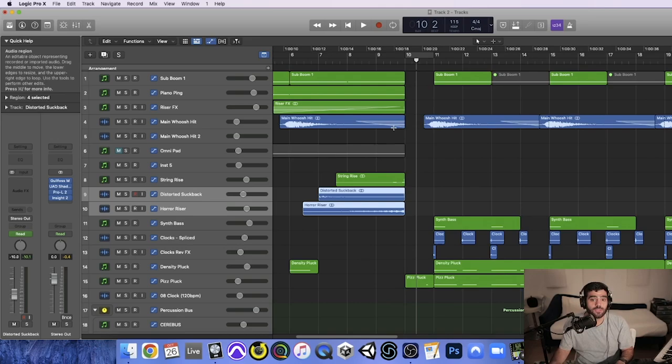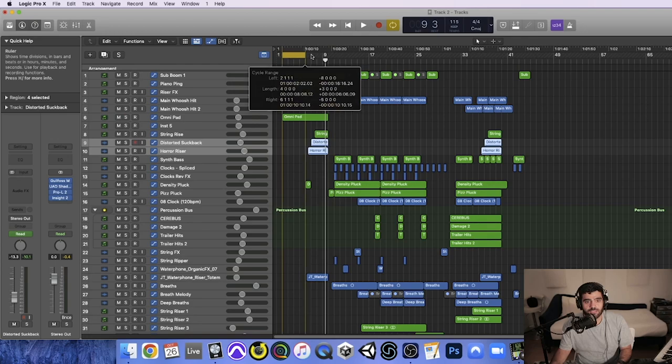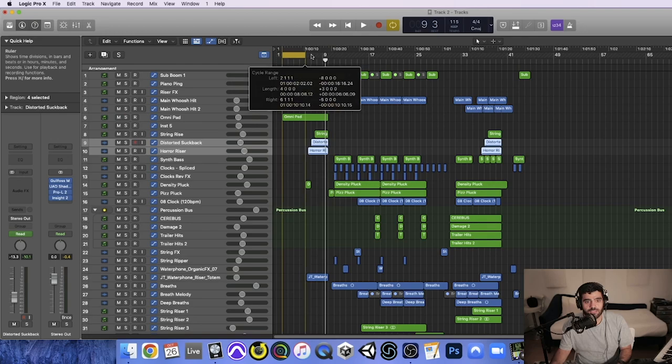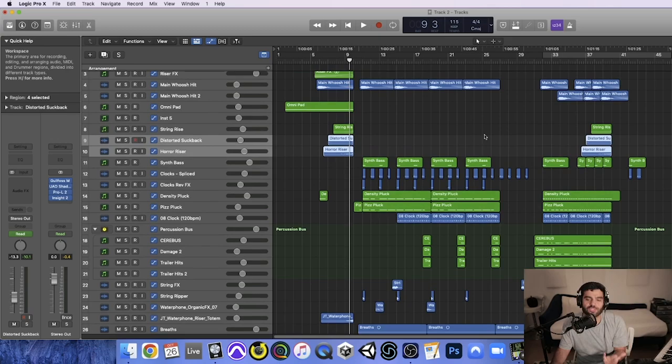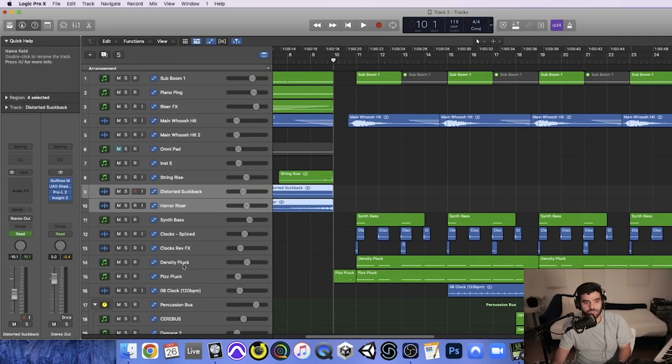Moving on to act two — another big tip with this type of trailer production is sticking to the three acts. You can kind of see how I've broken down the track: this is my act one, this is my act two, and this is my act three and outro. I'm sticking to that three-act structure and trying to create a sense of build like I would in an orchestral track, where each act is a repeated idea but building upon the last.